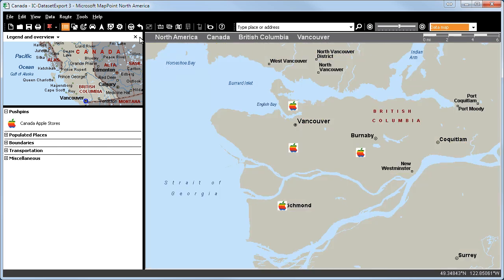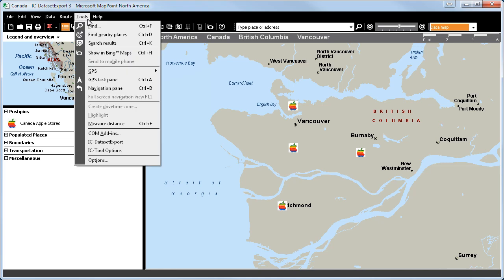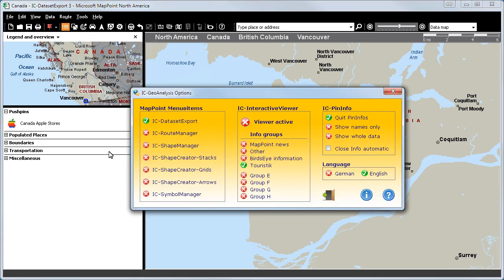Again, we will click on the Tools menu and on IEC Tool Options to open IEC Geoanalysis Dashboard. Here, we will activate the IEC Pin Info and show the whole data.